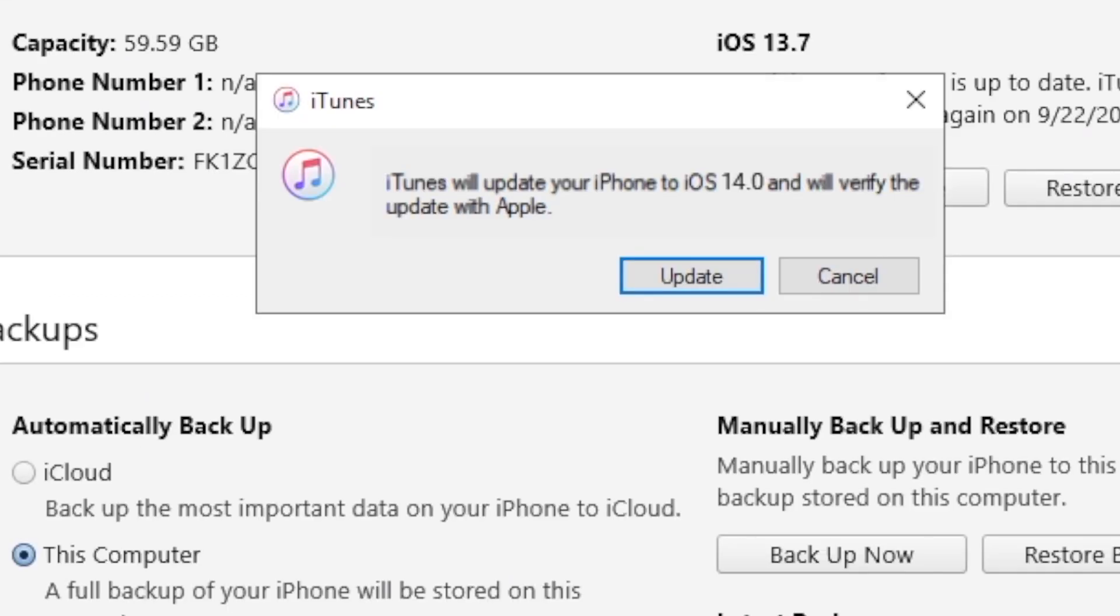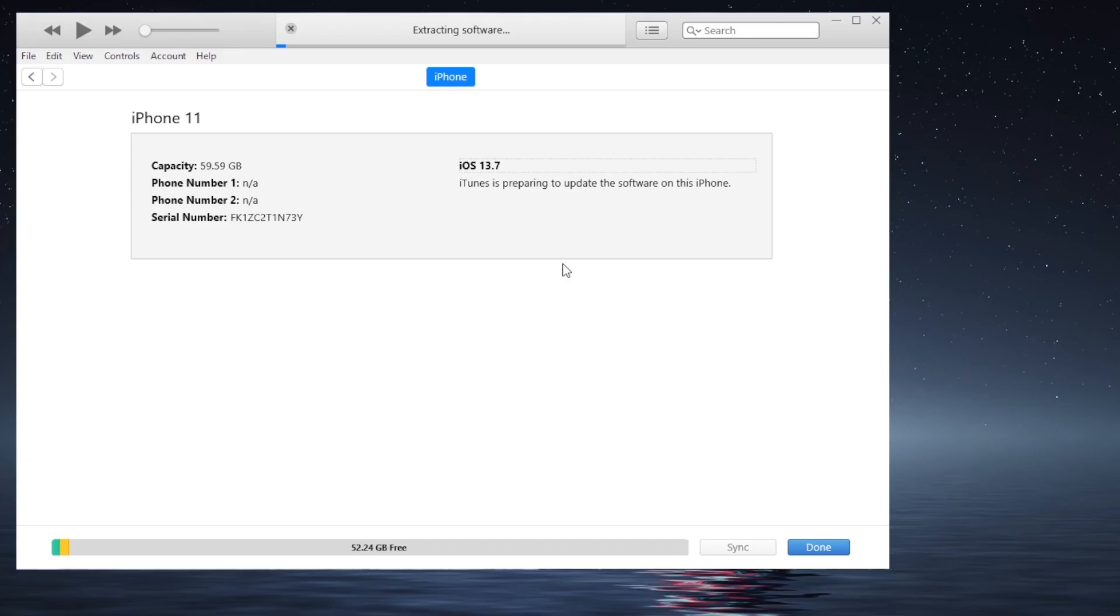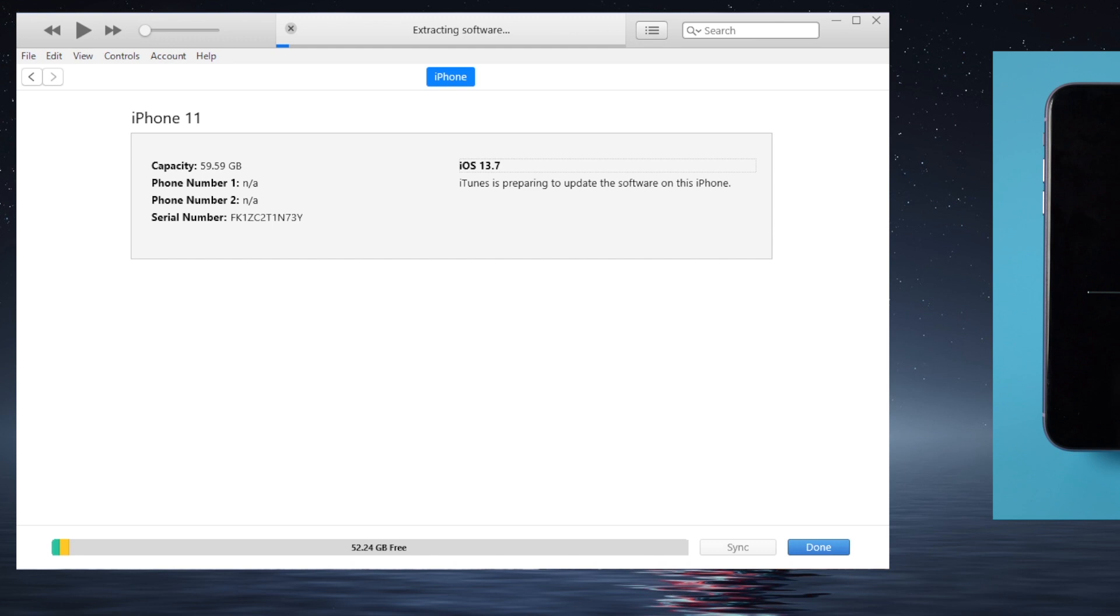It's saying iTunes will update your iPhone to iOS 14. Click Update to confirm. Your device will now go through the update process.